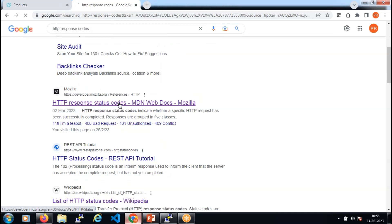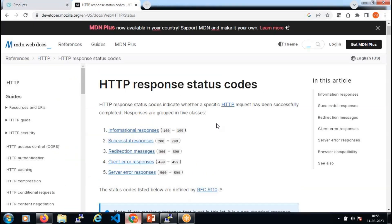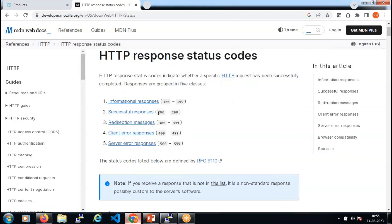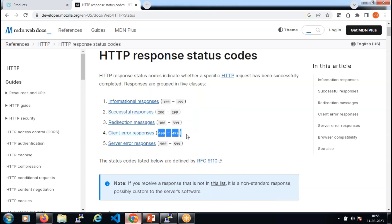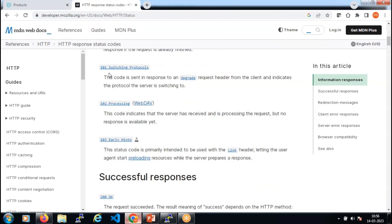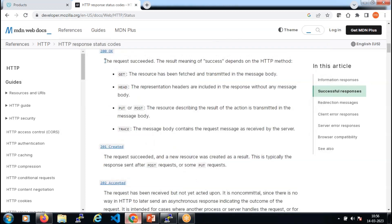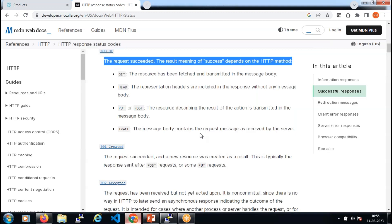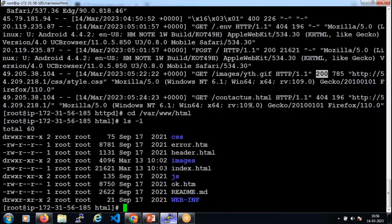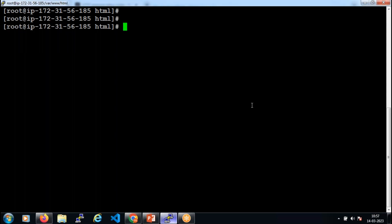Any response code between 200 and 299 is a successful response code. Response codes between 400 and 499 are client-side errors, and anything in the 500 range is a server-side error. We should understand these response codes — whenever you see them in the access log, you know exactly what is happening and why your web server is not acting as expected. These are the basics: HTTP request methods, HTTP response codes, reading log files to understand Apache web server behavior.